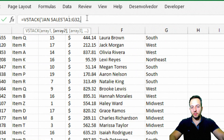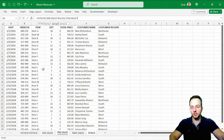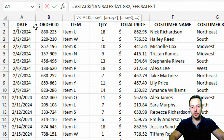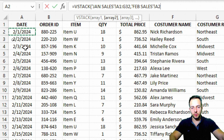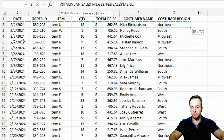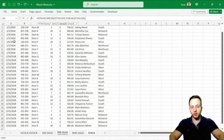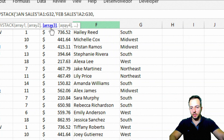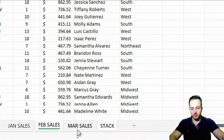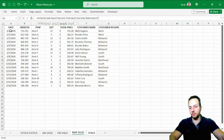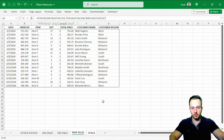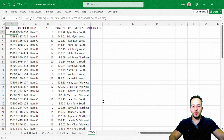For the second array, I'll go to my February sales sheet. I start from row 2 — skipping the header — press Ctrl+Shift right, then Ctrl+Shift down. Then comma again. For the third array, I go to my March sales and select all the data there by clicking and dragging. Then I close the parentheses and press Enter. All three data sets are now stacked one on top of another.